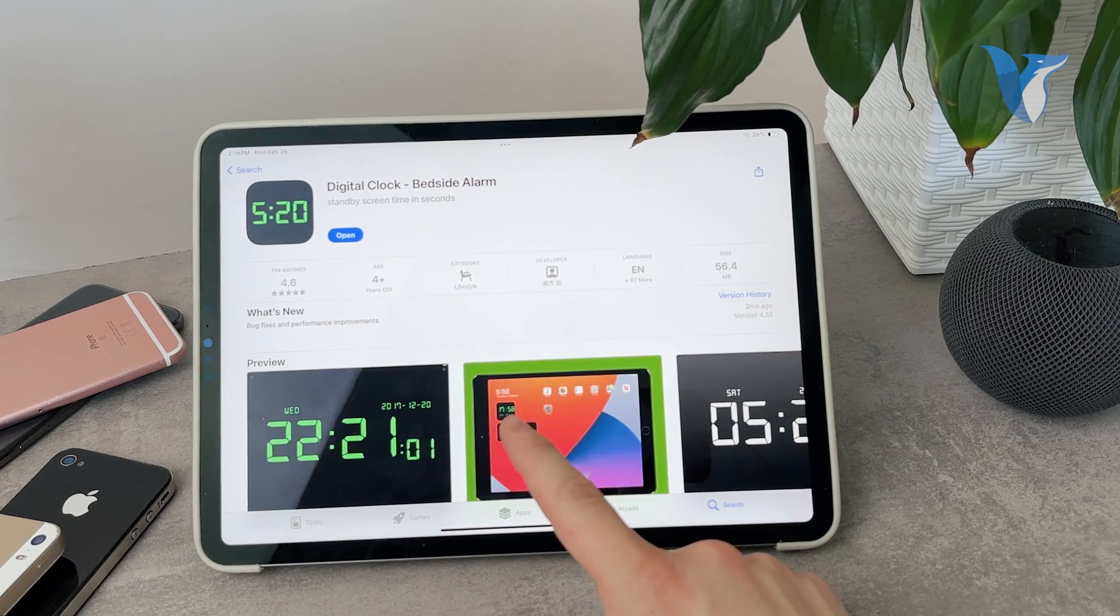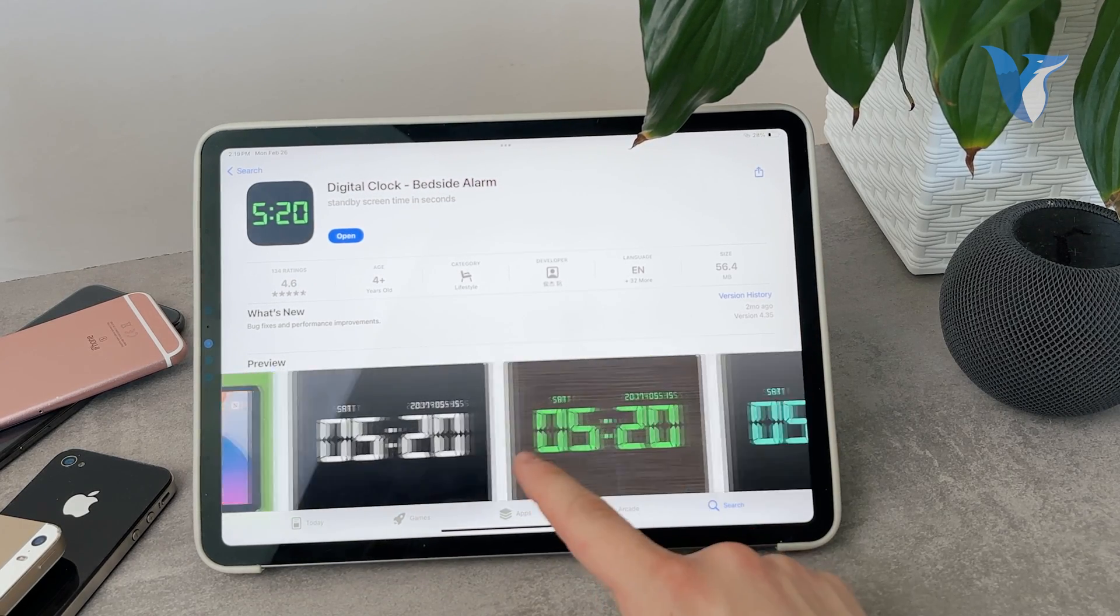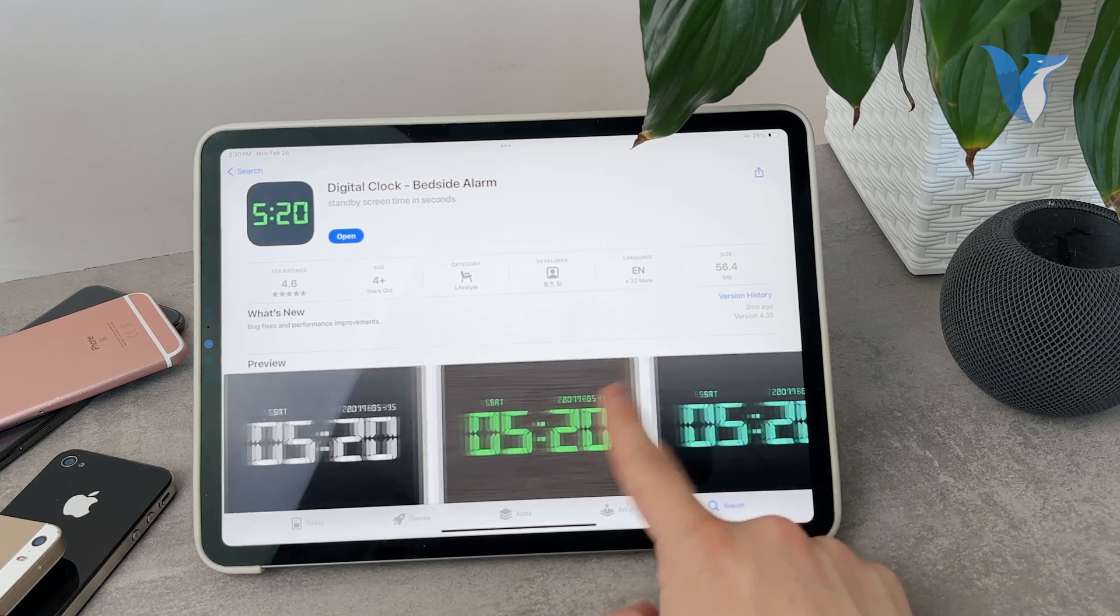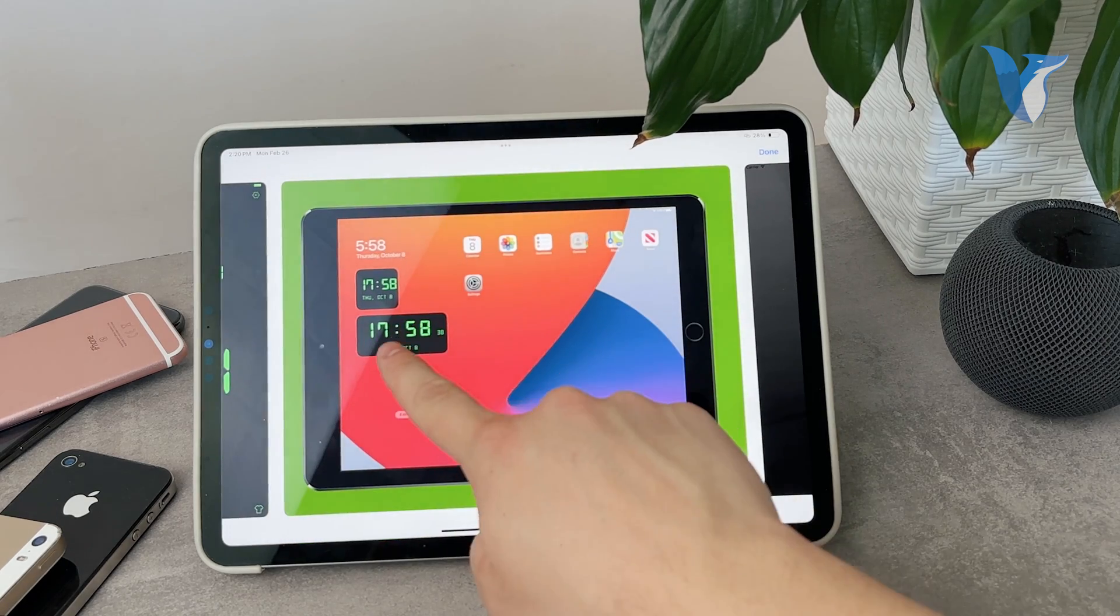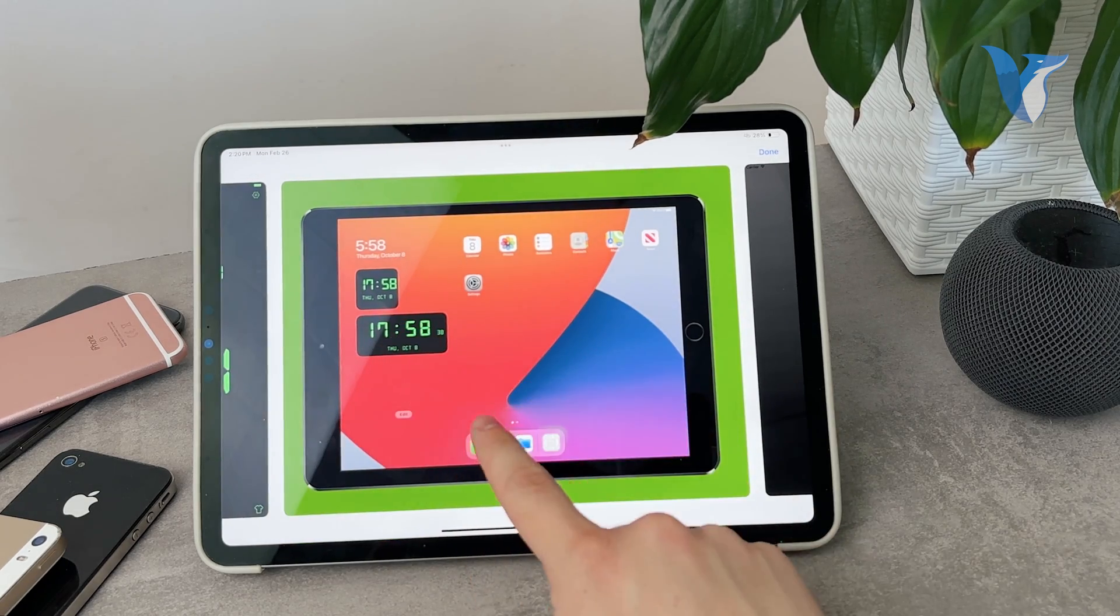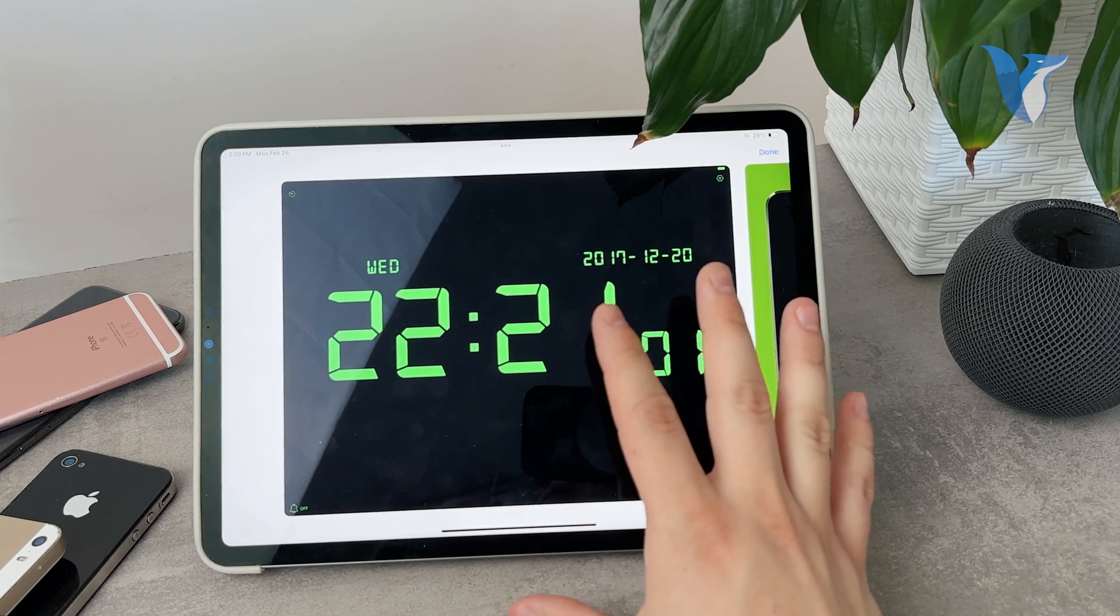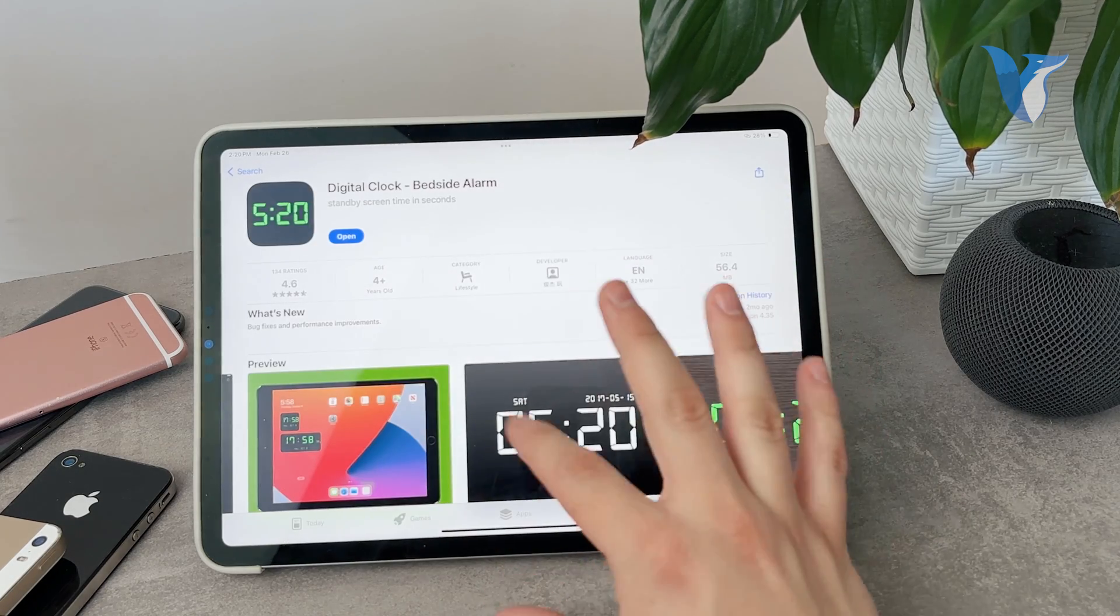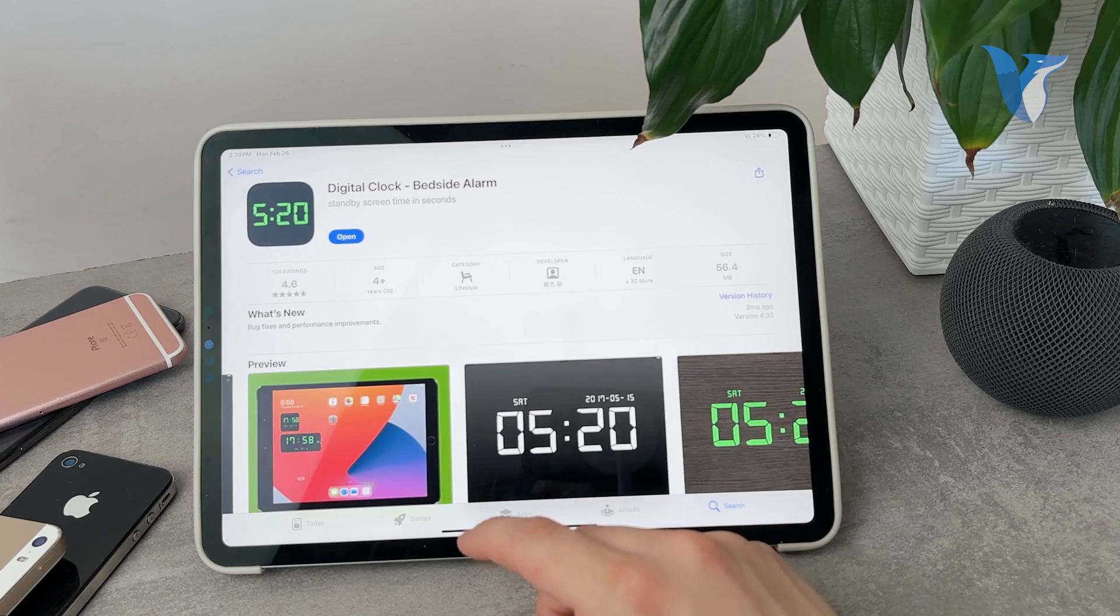Essentially you can choose this digital looking, nice looking clock which you can also use as a widget. As you can see right here, I can have it as a small or large widget. I can open up the app and display the clock on a full screen as well.